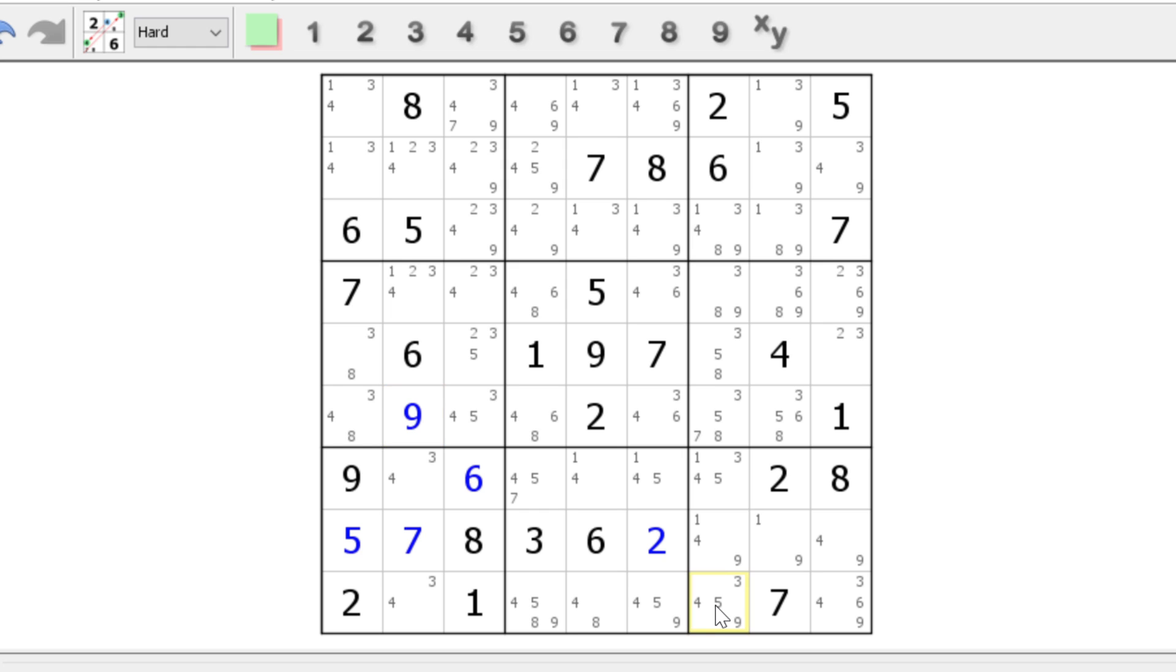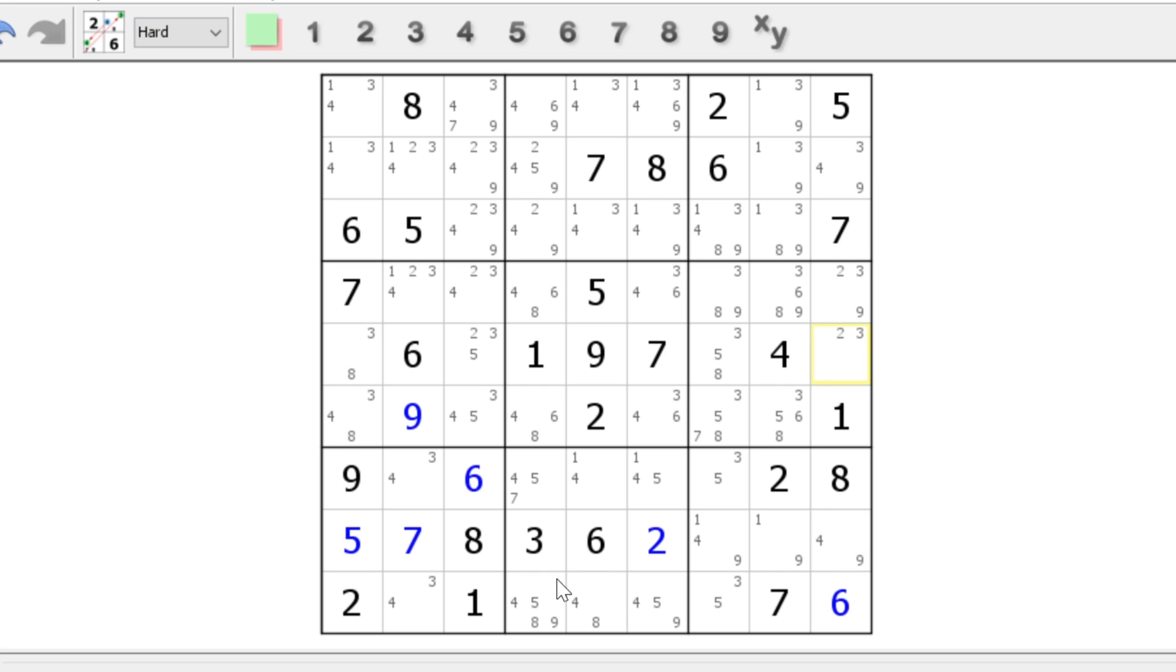And we can remove any ones, fours, or nines from the rest of block nine. That will give us a three, five, three, five, and we see that the six is a naked single. Four, nine, two, three, nine, two, three. The two has to be here. And block six. Not a problem.